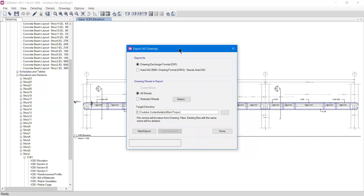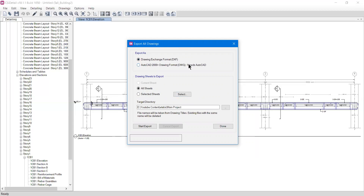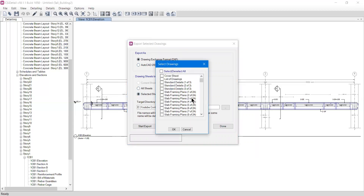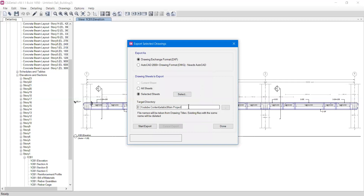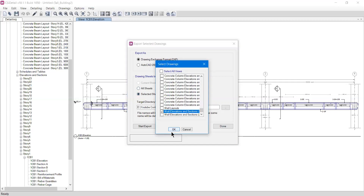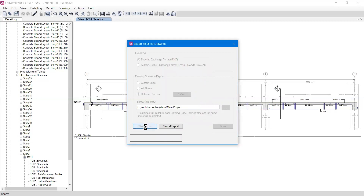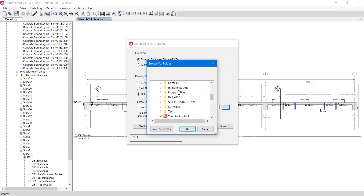The last option is Export Drawings, which is very important. Clicking it shows two export formats: DXF and DWG. I'll select DXF format. You can export all sheets, which will take some time depending on the project, or you can select a specific sheet by clicking 'Select' and choosing what you need — slab framing plans, concrete beam elevations, concrete column elevations, etc. For example, I'll select 'Wall Elevation Section 1,' press OK, and click Start Export to export to the chosen folder.